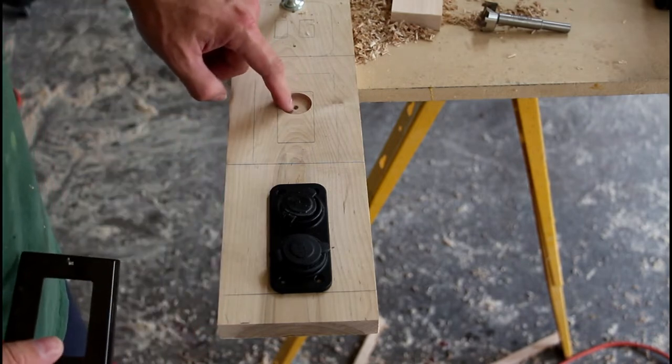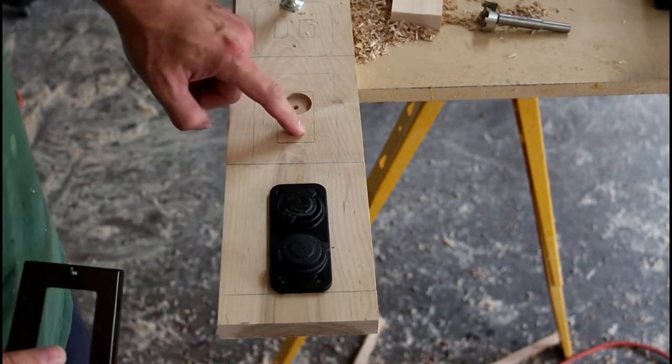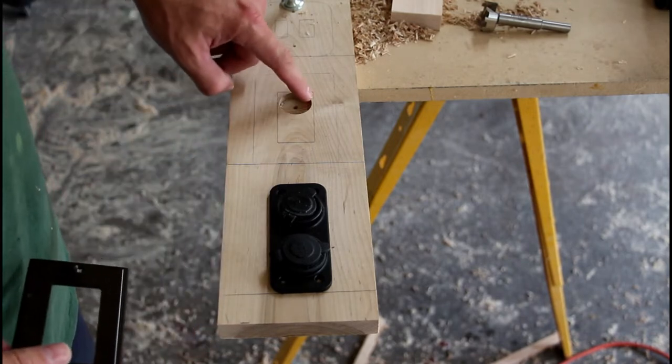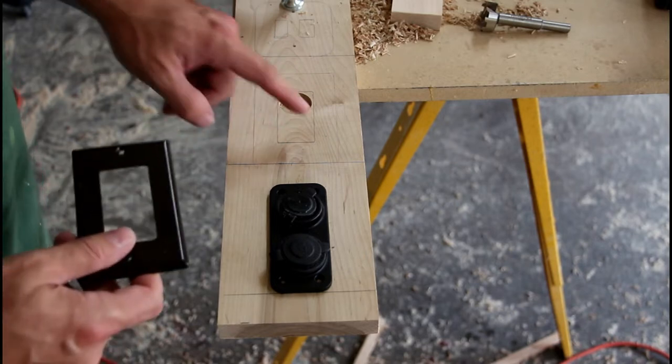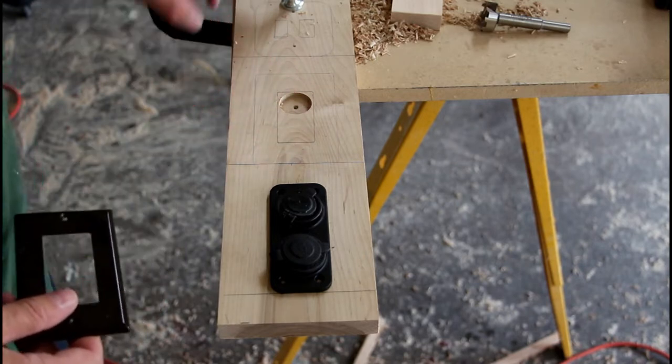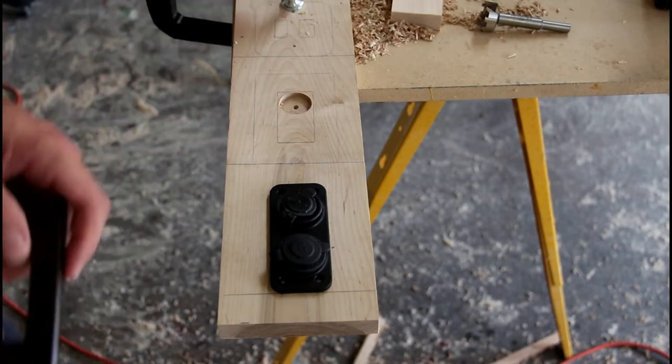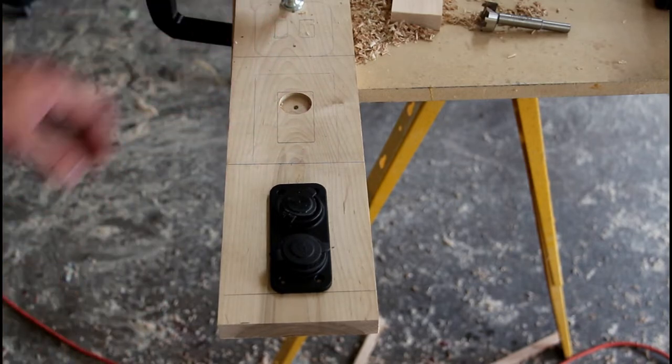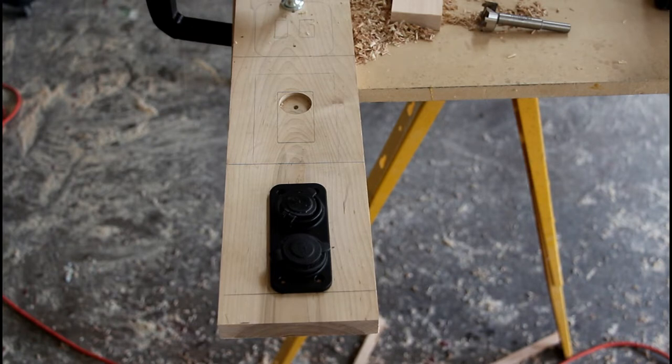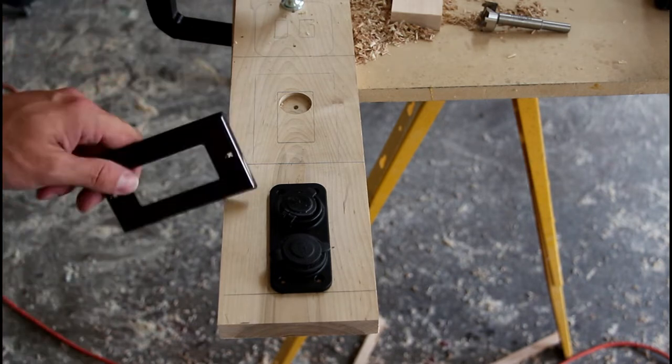So what I'm doing is taking this Forstner bit, drilling holes and then I'm going to come through here with a jigsaw and make that square. And the same goes for my light switches and everything. So I will get this done and then I'll start framing these together.